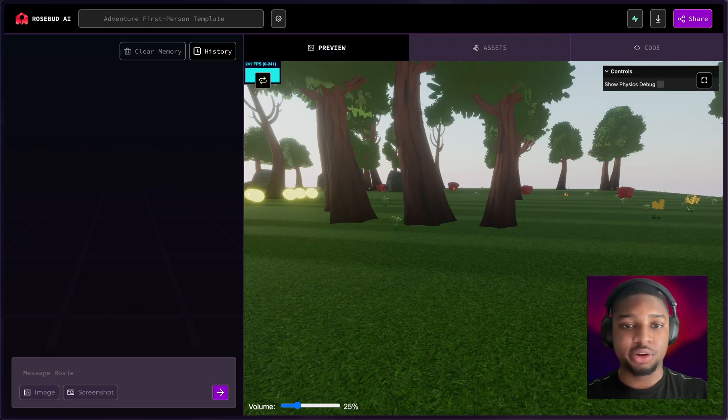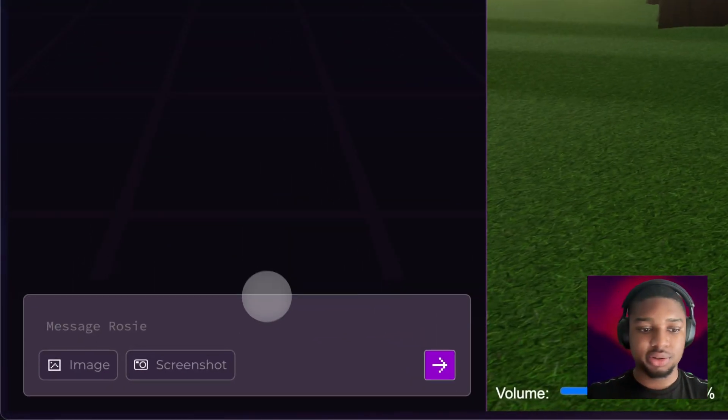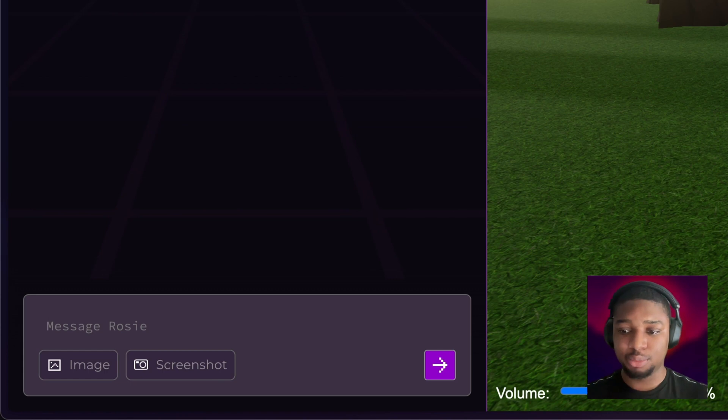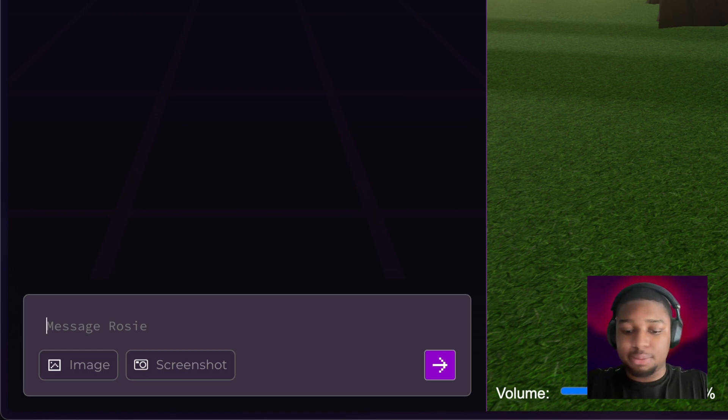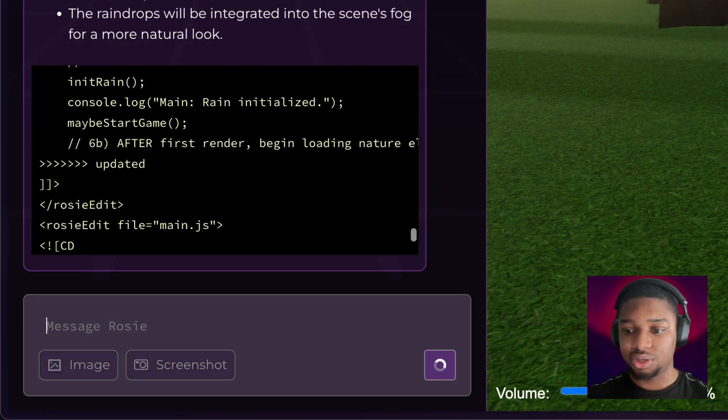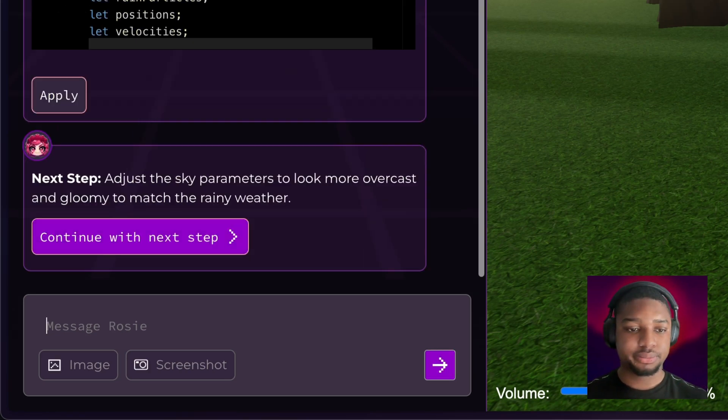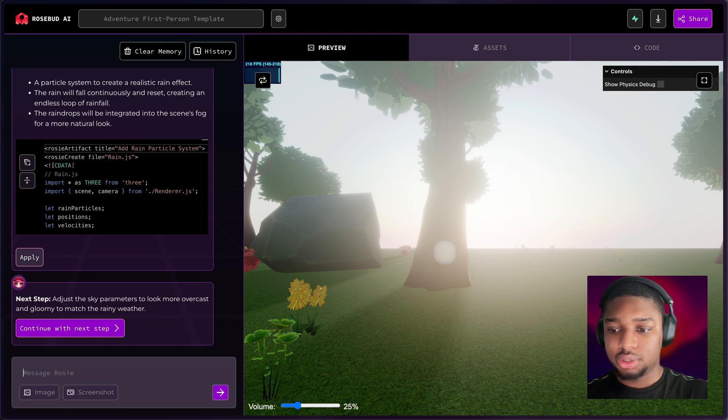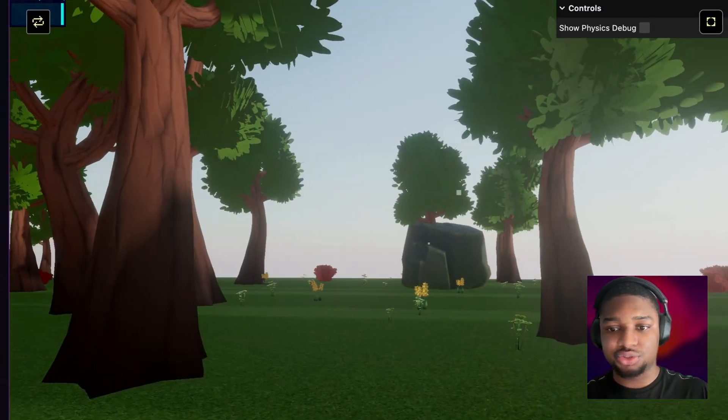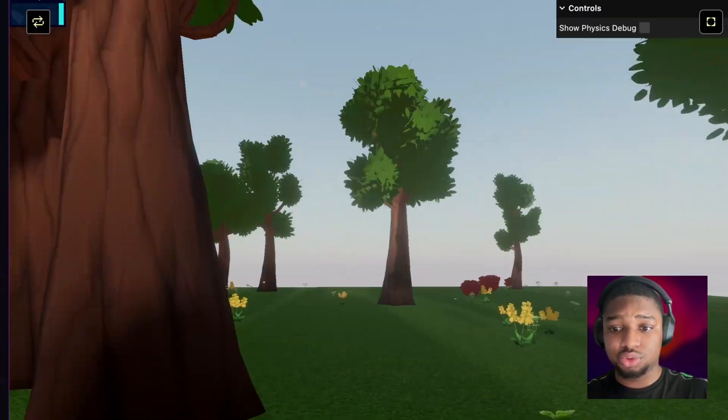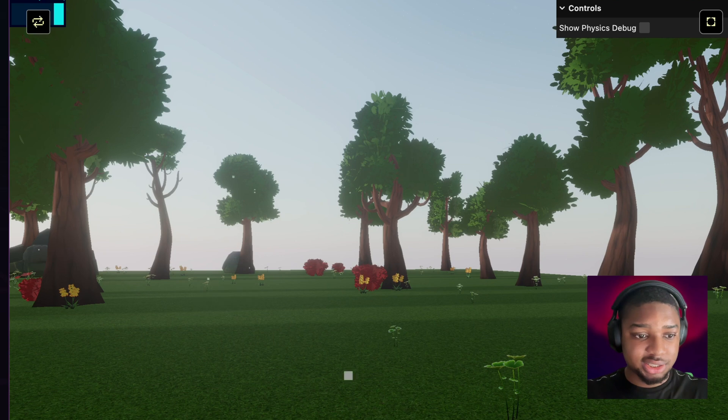Now we can cover where you'll be spending most of your time on Rosebud: in the chat over here on the left side of the screen. This is where you'll communicate with Rosie and let her know what changes you want to make to your game. You can simply type anything such as 'make it be raining,' and there you go—she's working on that. Look in the game, you can see that there is rain now. Just with one prompt, told Rosie I want rain and now we have it.